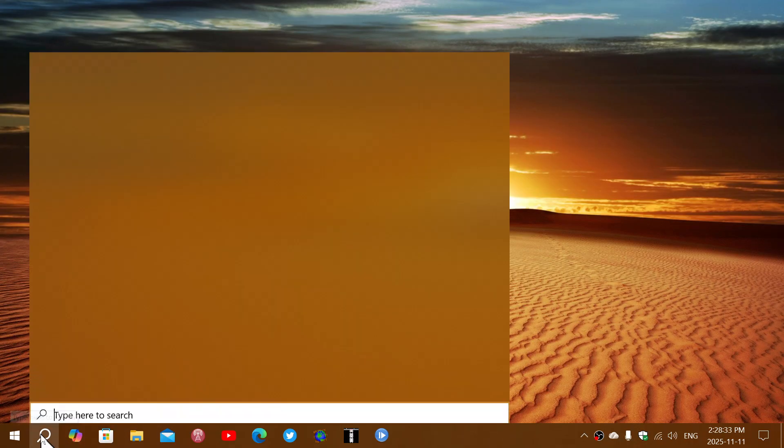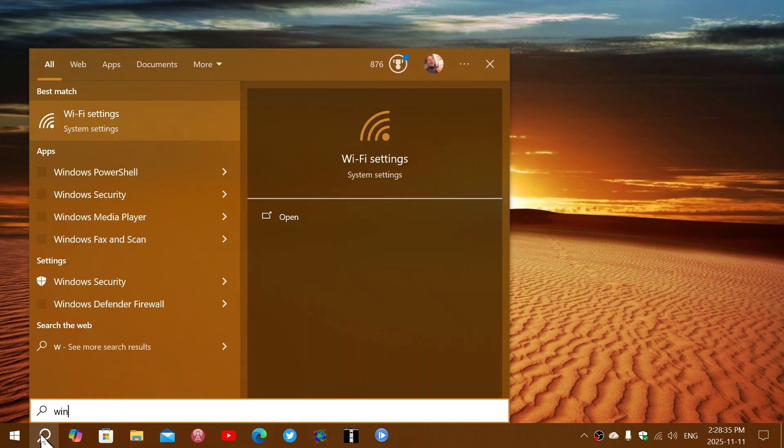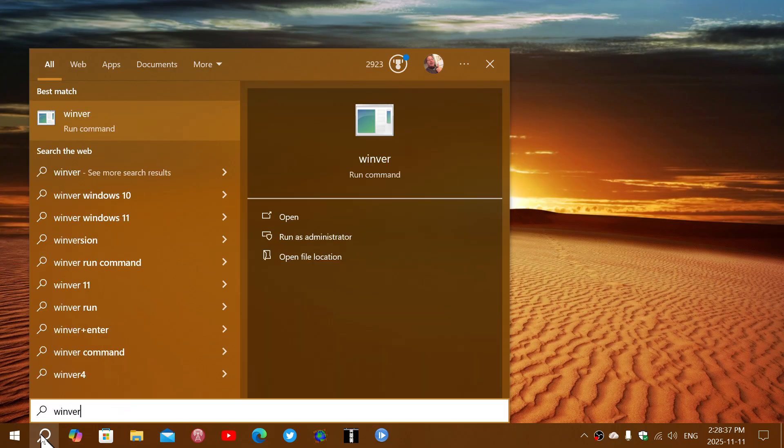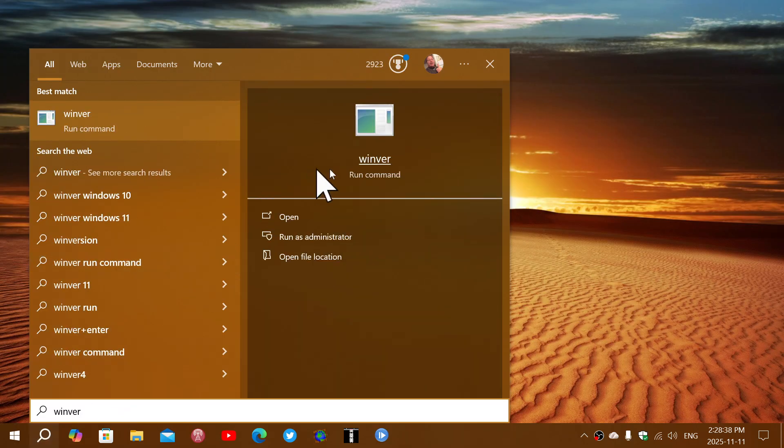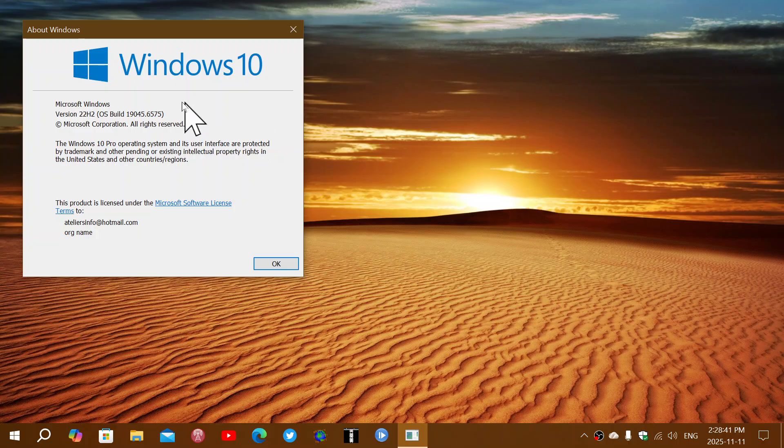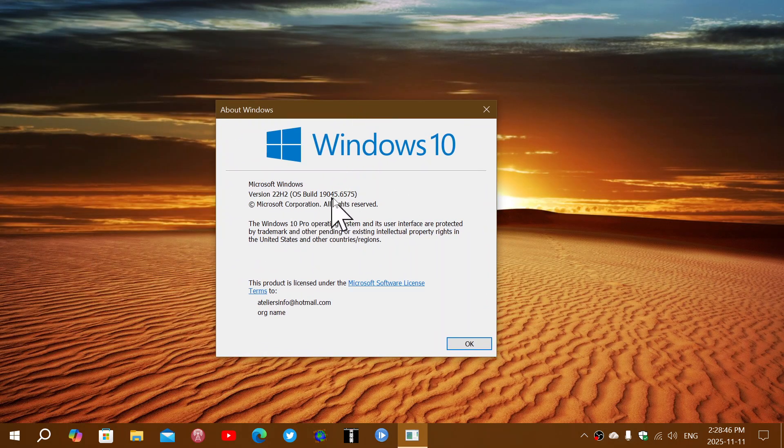And of course, that means that if you go into the Windows version to check out where you are, you should be at Windows 10 version 22H2 19045.6575.